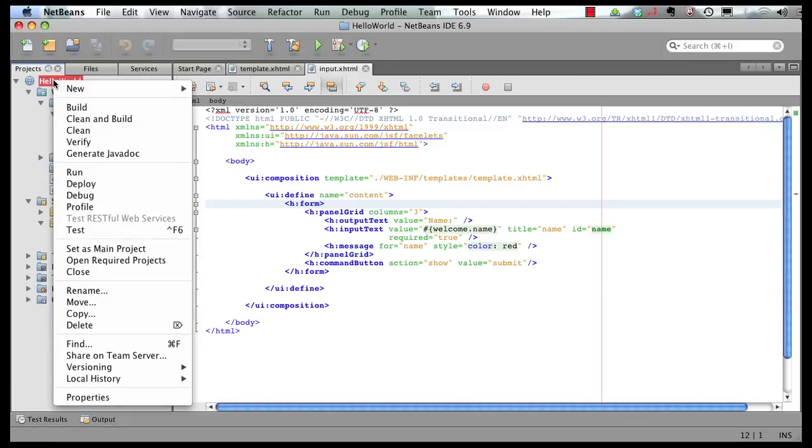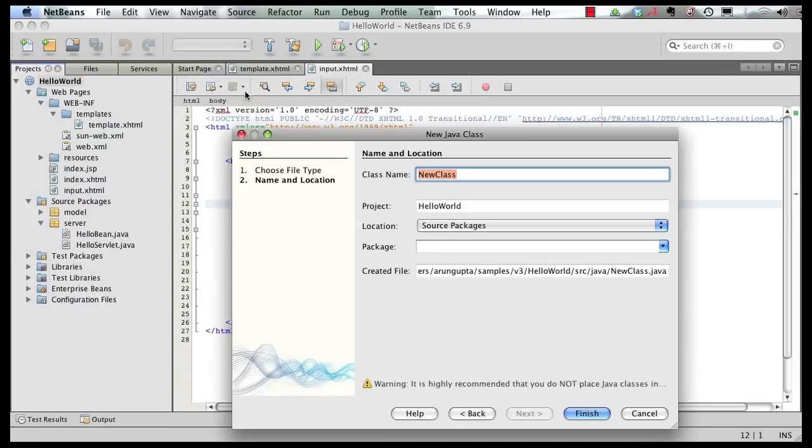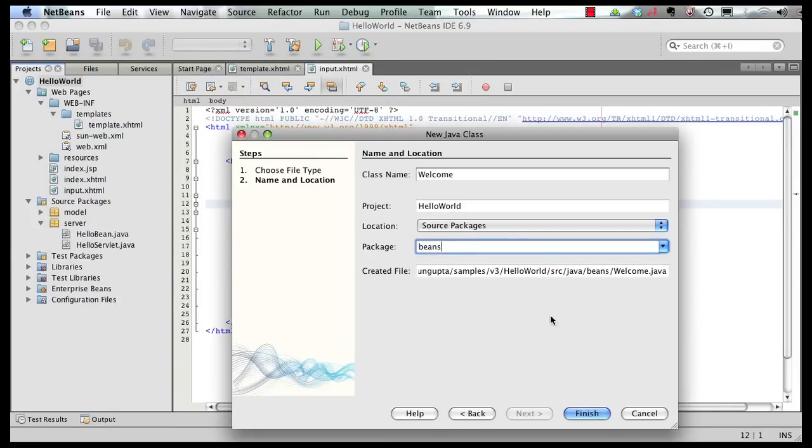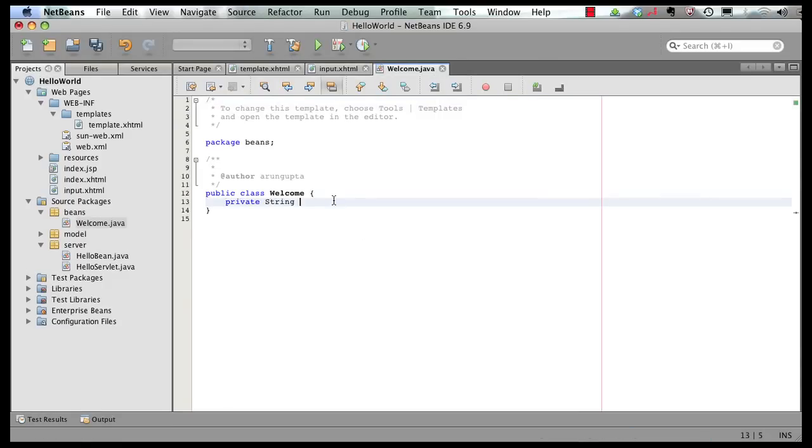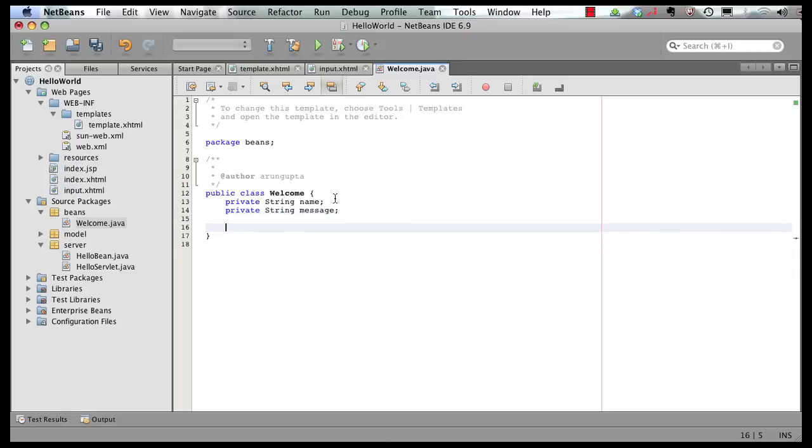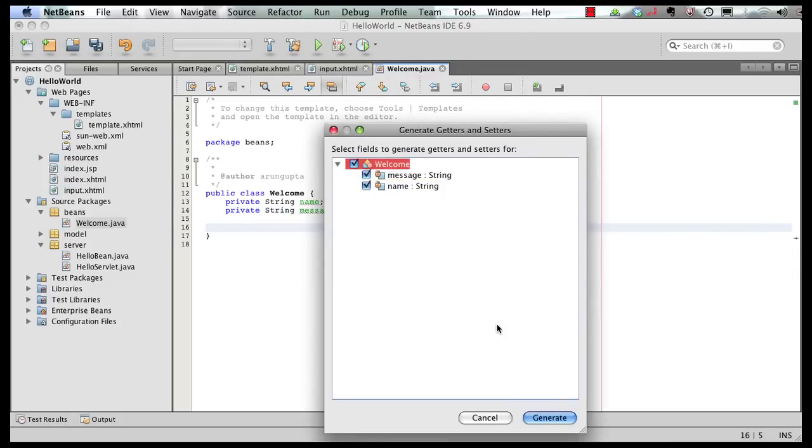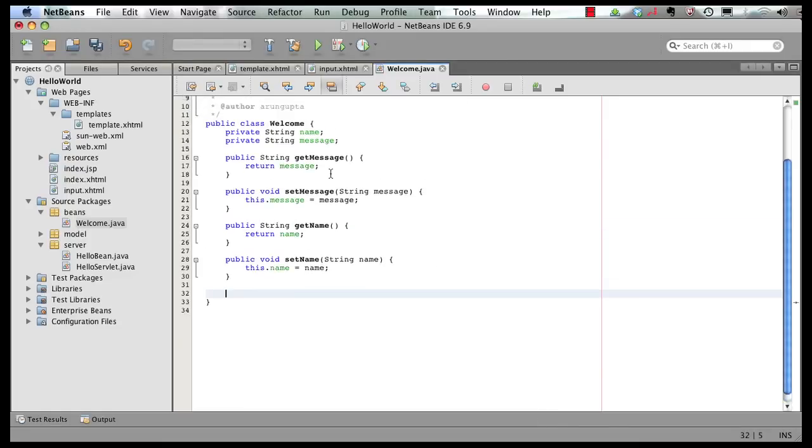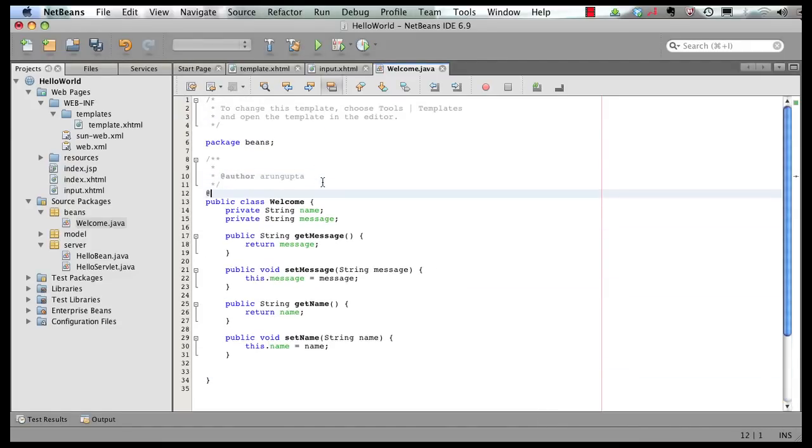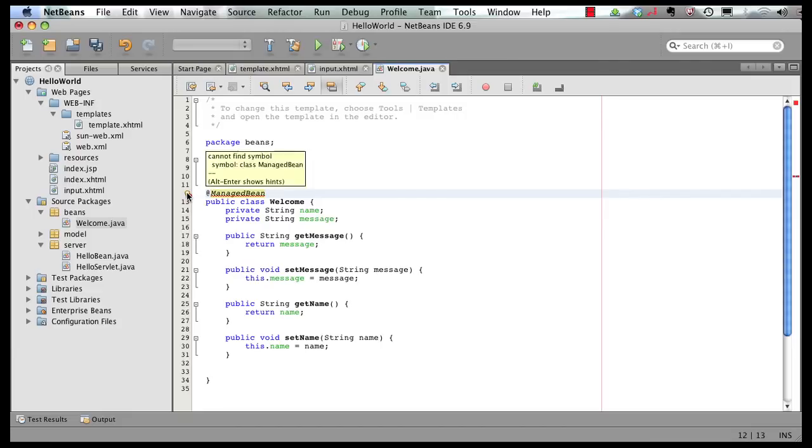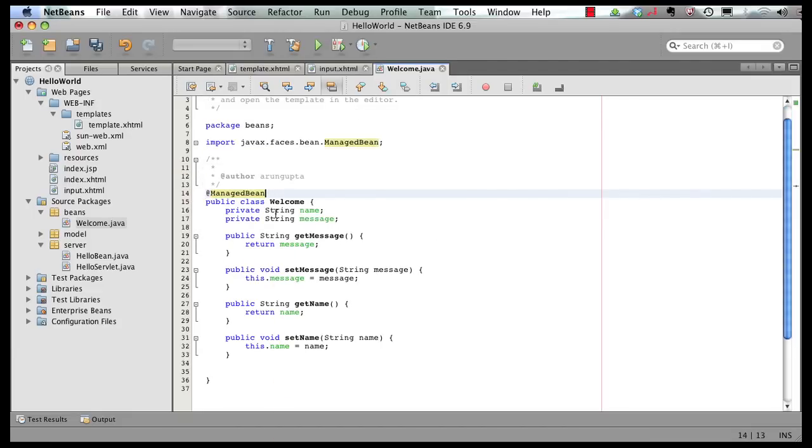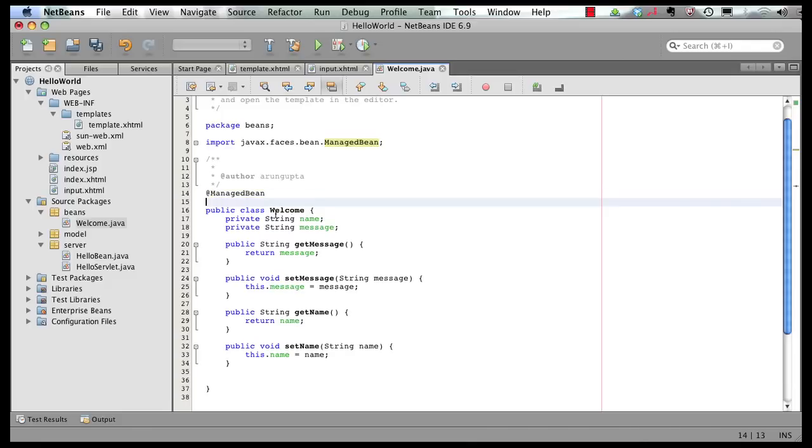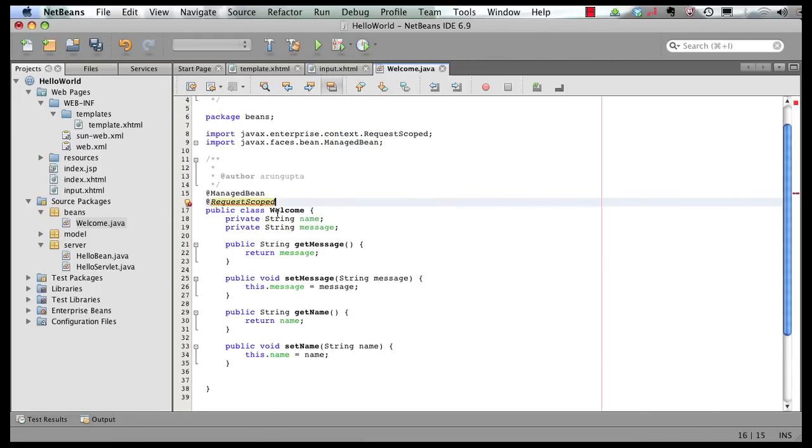Right click. New Java class. Call it welcome. Put it in the package beans. Click on finish. In this class, we're going to add a couple of simple attributes. Add their getters and setters. And I'm going to add annotations to this class. I'm going to pick this annotation from the JSF package. Now this class could be a CDI bean class as well. But we're going to cover that in a different screencast. So for now, let's keep it as the JSF managed bean and make this class request scoped. So let's resolve that import too. And there you go.